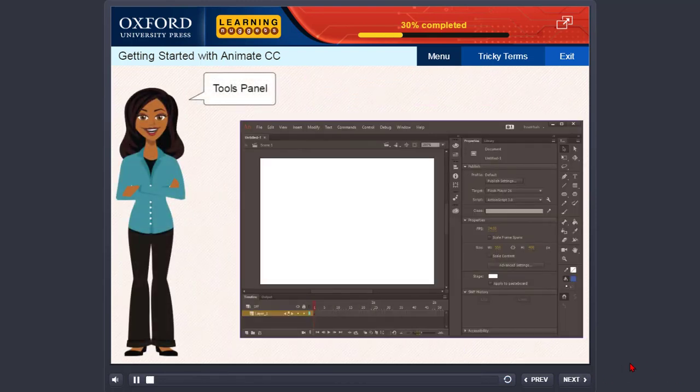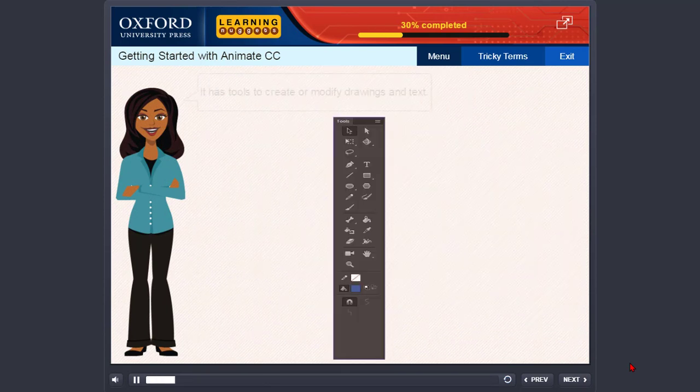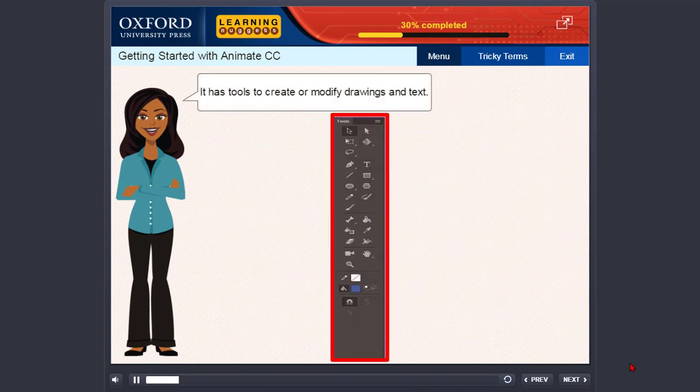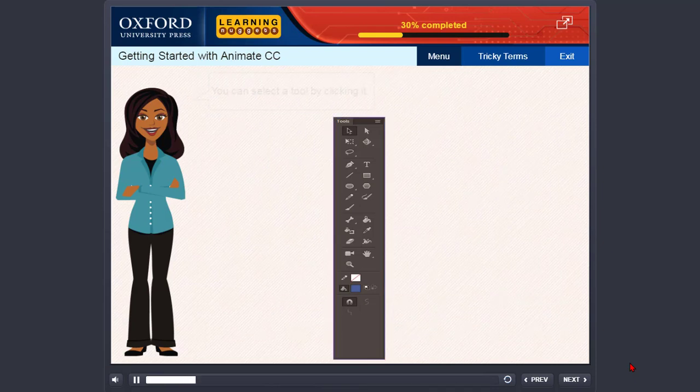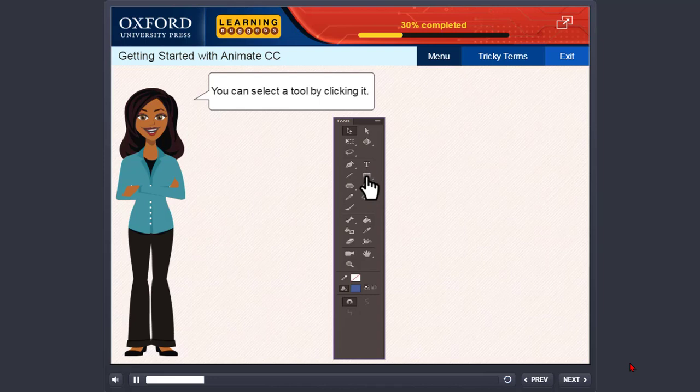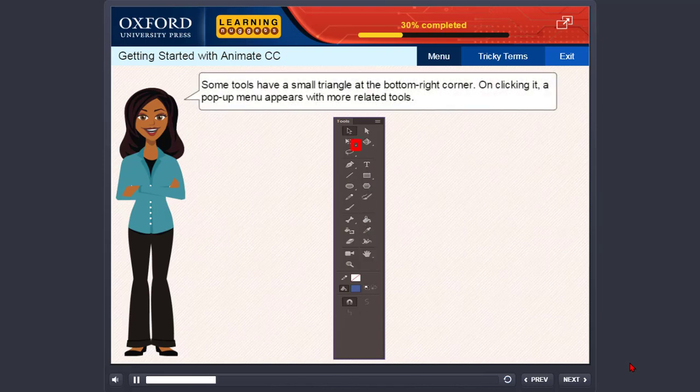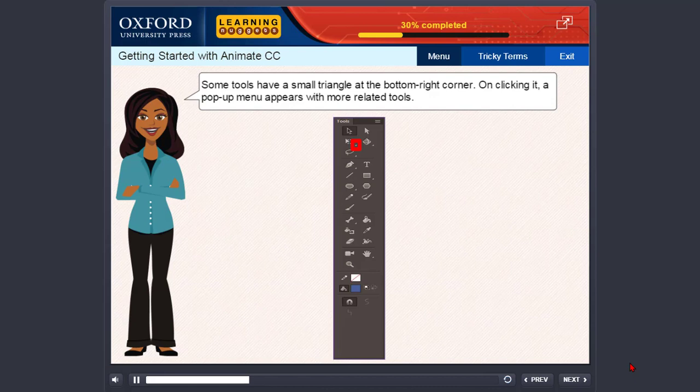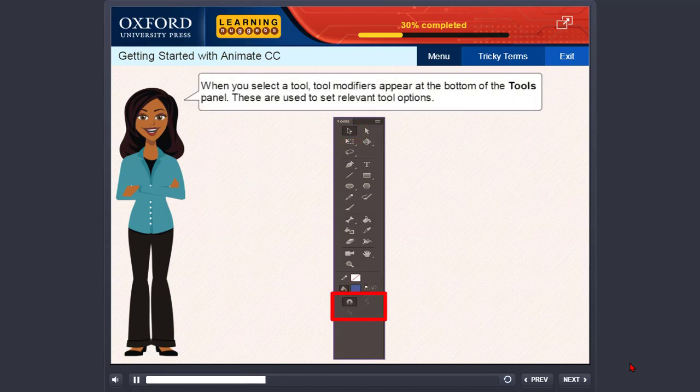Tools Panel. The Tools Panel is located on the far right of the window. It has tools to create or modify drawings and text. You select a tool by clicking it. Some tools have a small triangle at the bottom right corner. On clicking it, a pop-up menu appears with more related tools. When you select a tool, tool modifiers appear at the bottom of the Tools Panel. These are used to set relevant tool options.